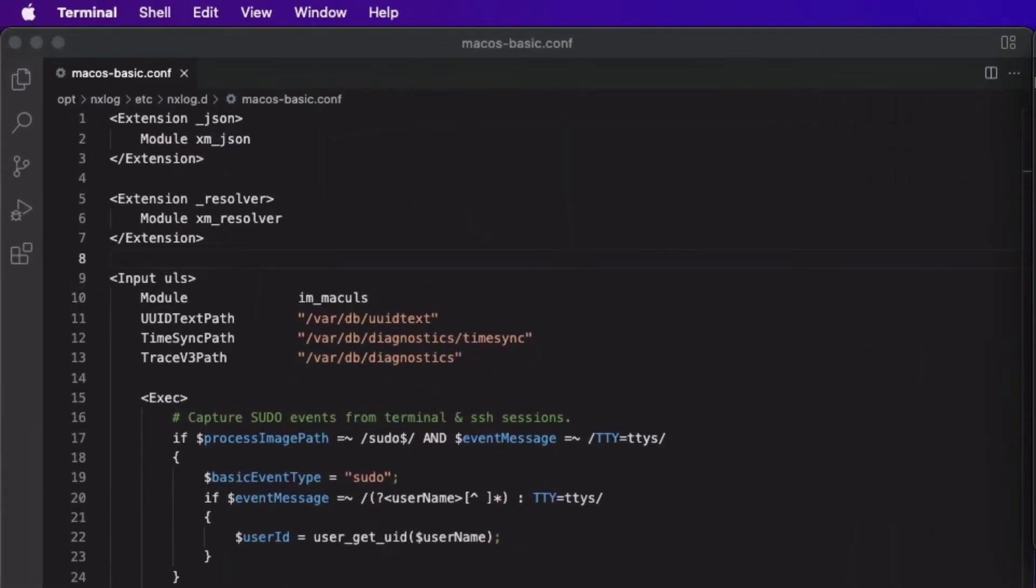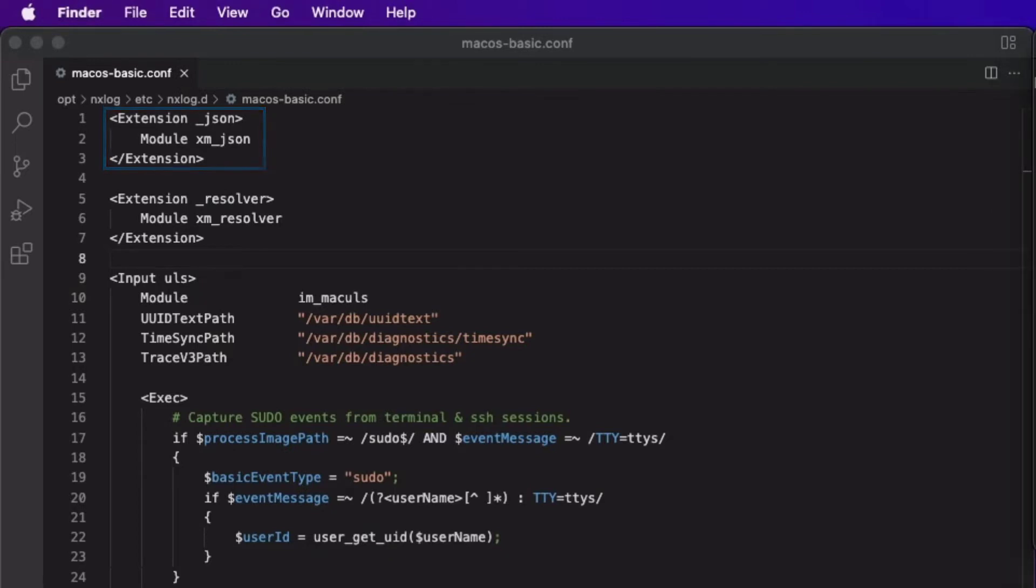At the top of the configuration, I am importing two extension modules. The XM JSON module, which allows me to format events as JSON before forwarding them, and the XM Resolver module, which is a utility extension enabling me to map user IDs to usernames and vice versa.